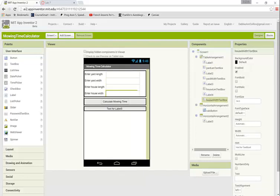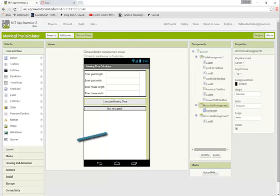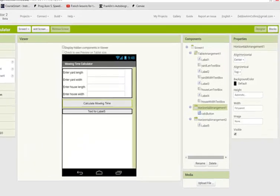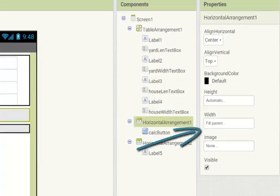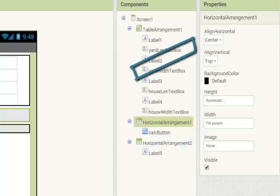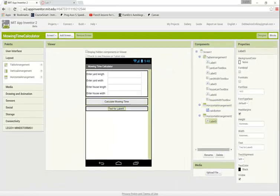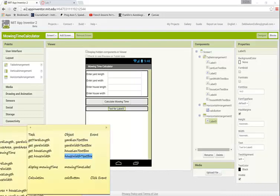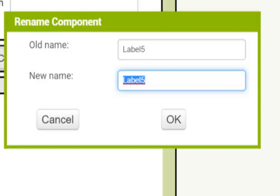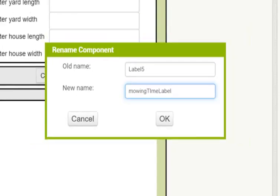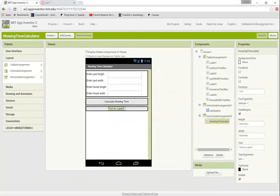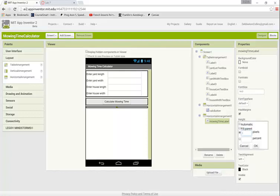You will see that I've also added the calculate button, placed in a horizontal arrangement from the layout section. I set the width to fill parent so it goes all the way across, and set the horizontal alignment of the horizontal arrangement to center, which allows me to center the button. I've done this with the output label too. My TOE chart says to call it mowing time label, so I'll rename it. I've removed the text from the label so it won't be visible initially, and set the height to about 30 pixels.